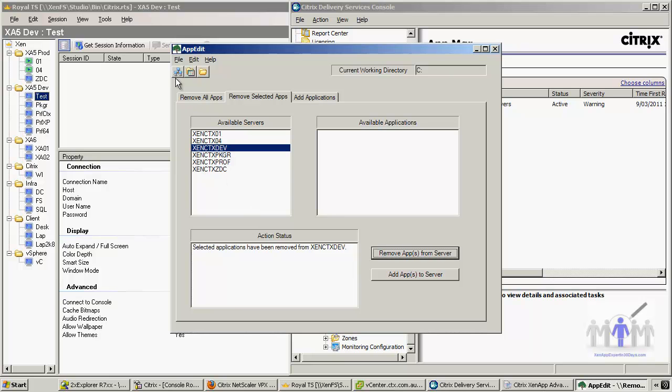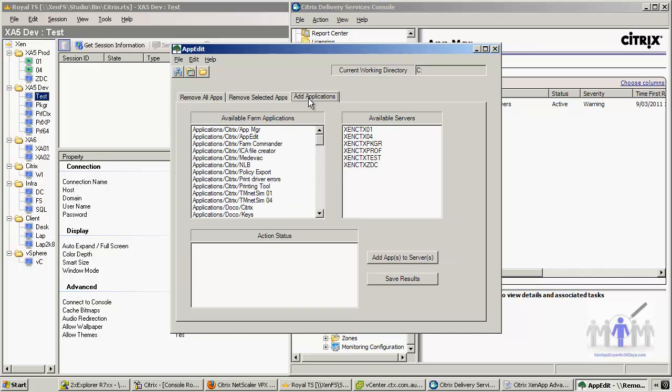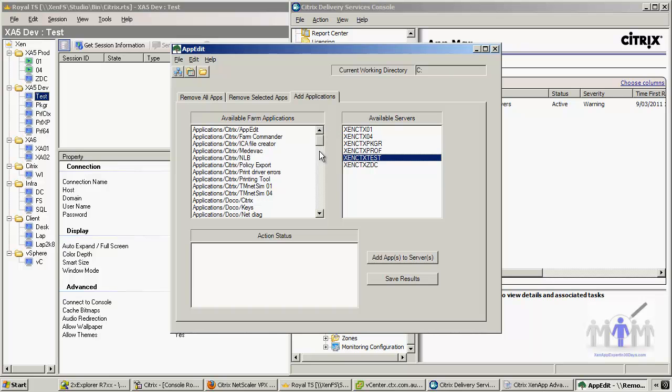Let me refresh the servers. Now let's come back to test. We're going to add applications. Just do the test. Interesting.